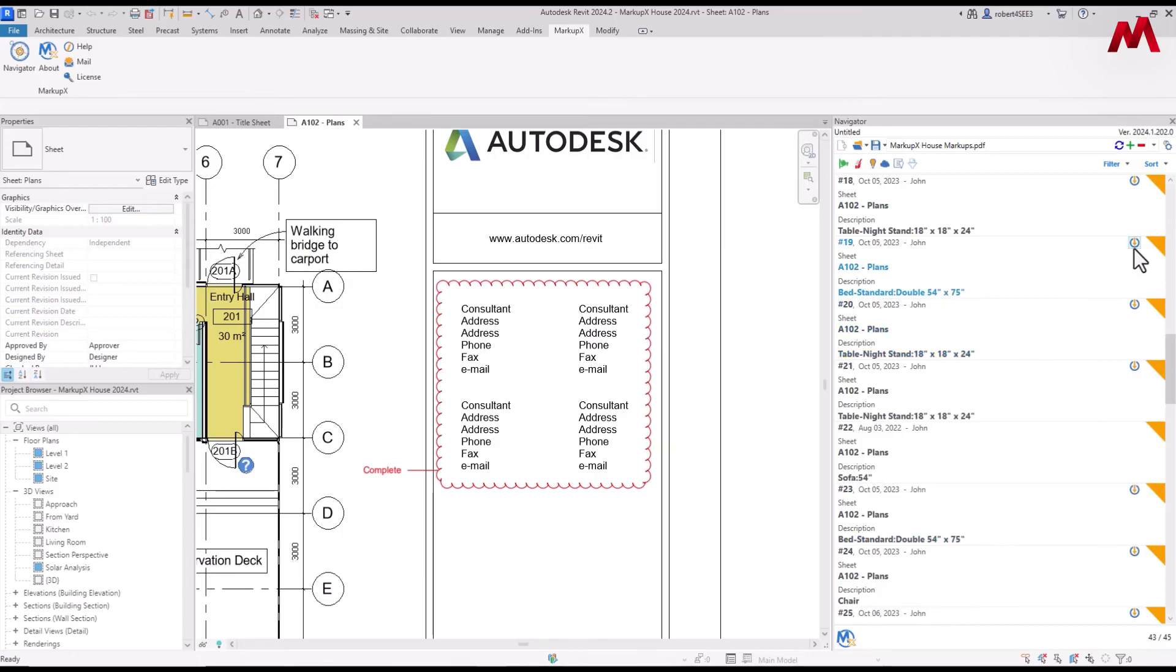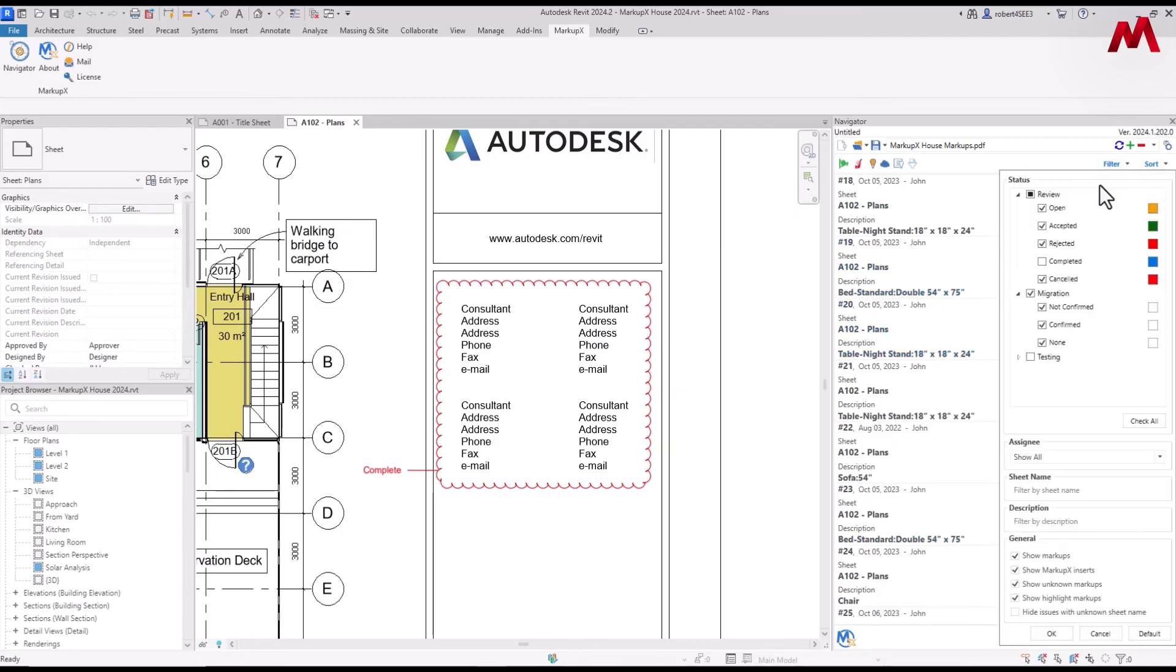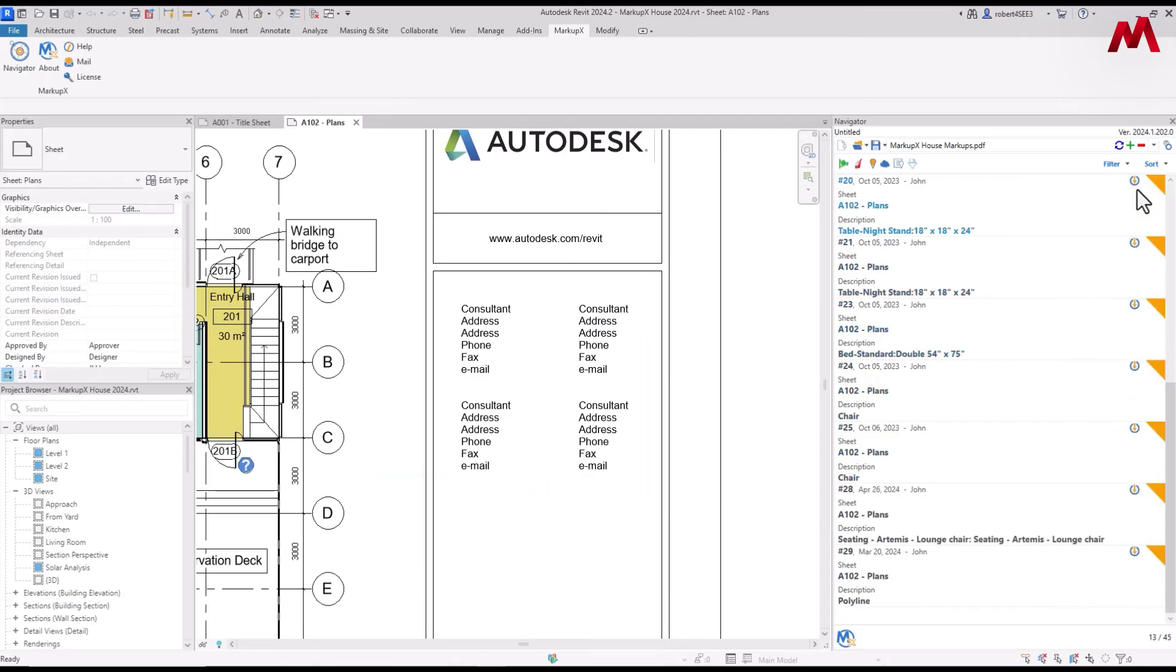If I come on down here, you'll start seeing these icons here. I'm going to filter out the other markups. I just want to show you those. What these are is where you can place a family in the model. So you can see here, I've got a table. We've got some beds in here. There's a chair.